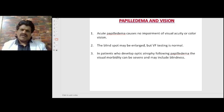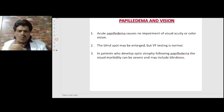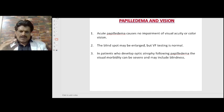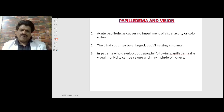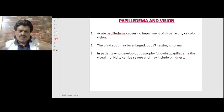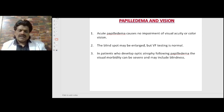Papilledema and vision — a very important point: acute papilledema causes no impairment of visual acuity or color vision. The blind spot may be enlarged, but visual field testing is otherwise normal. However, in patients who develop optic atrophy following papilledema, visual loss can be severe and may include blindness. So persons with papilledema do not lose vision unless papilledema progresses to optic atrophy or the macula is involved.